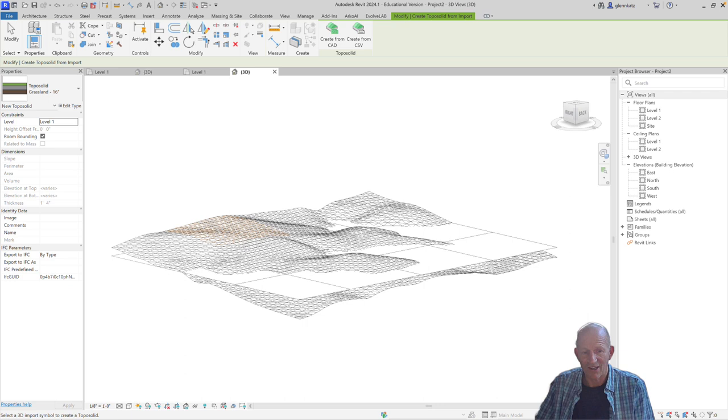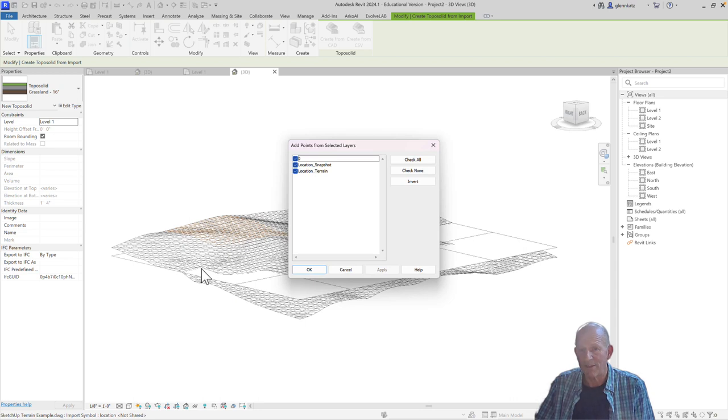And it's going to ask us to select a 3D import symbol to create a toposolid. So I'm going to grab that one.